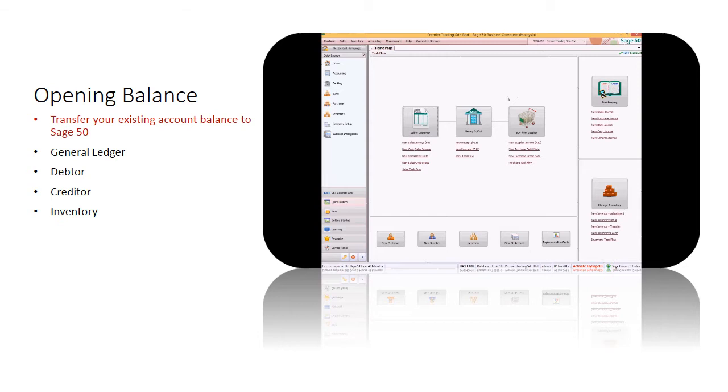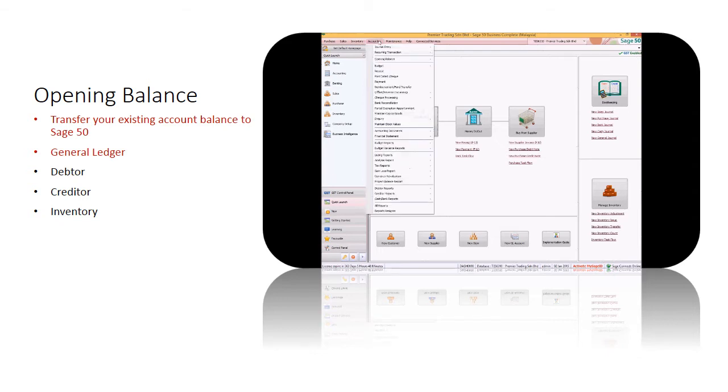These opening balances will be brought forward automatically into new financial year after the year-end process. To set up the general ledger opening balance, go to Accounting, Opening Balance, GL Opening Balance.